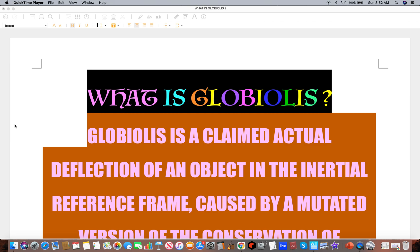This is going to be called 'What is Globiolus.' It's a detailing of the globe earth's claim of what they tried to term as the Coriolis effect, but it is anything but — it is globiolus. I wanted to add some visuals to this but I want to keep it as short and concise as possible, and there's a good bit of reading here so I'm hoping the text will explain and detail the whole lot.